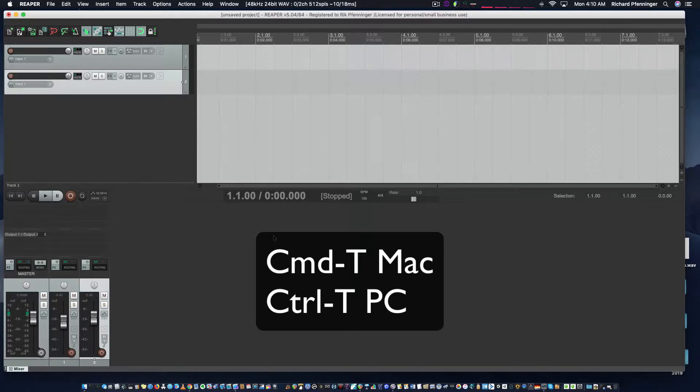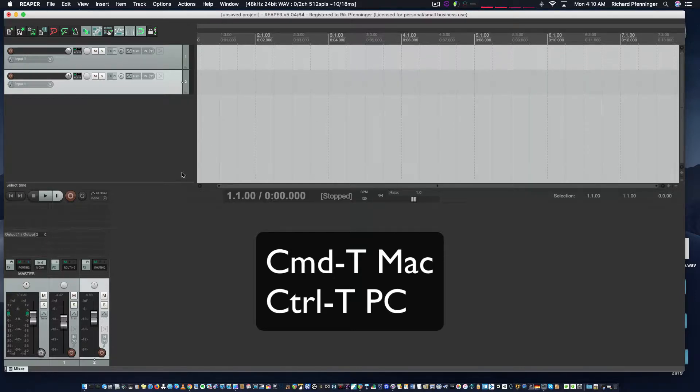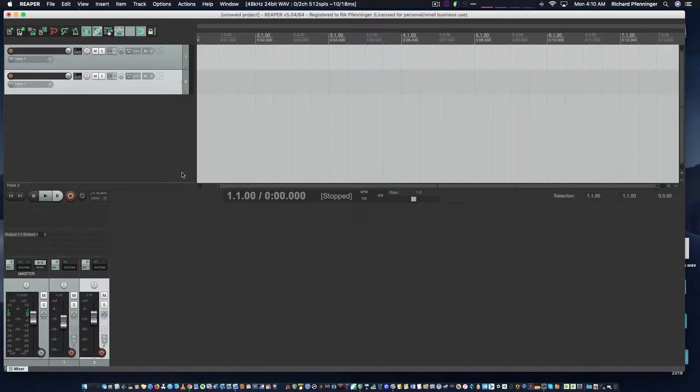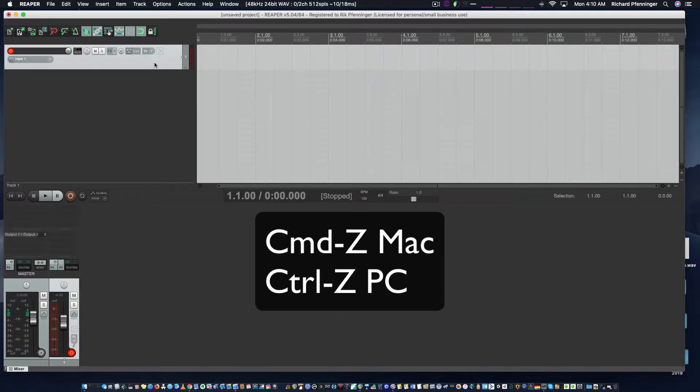Command T will add a new audio track. You can see I've added two new audio tracks. If you don't want to add another track, just remember Command Z or Control Z to undo anything you've done.